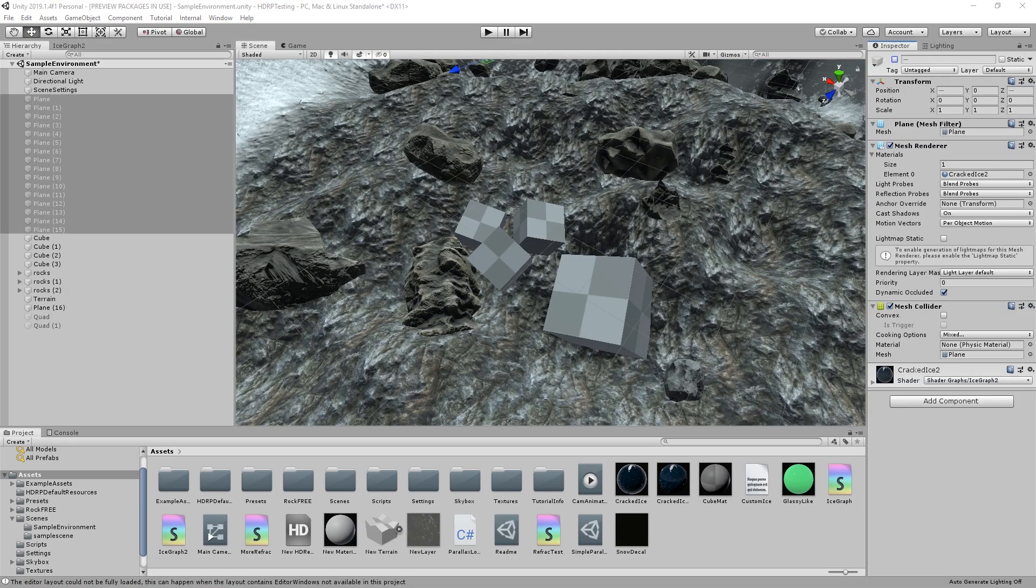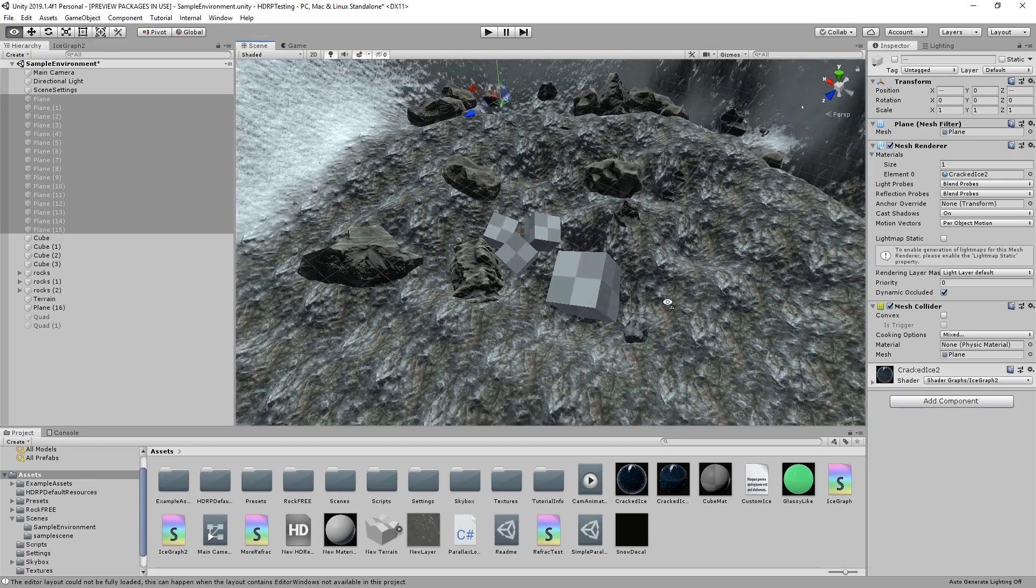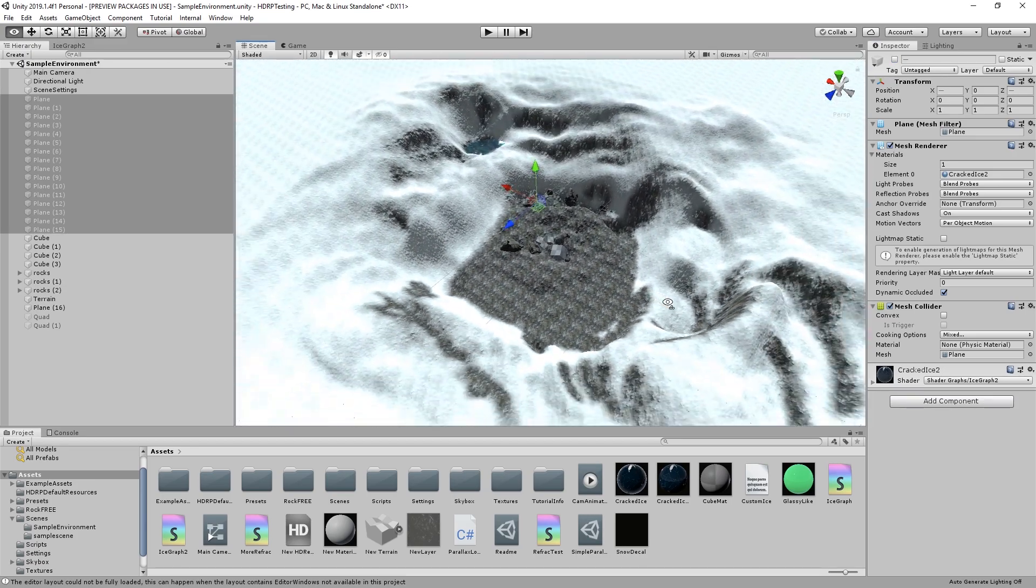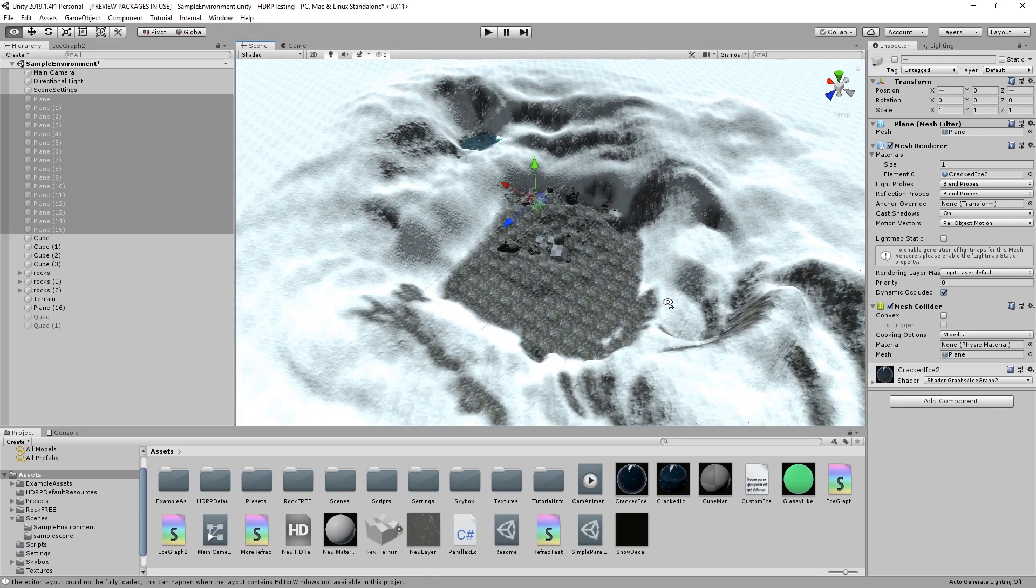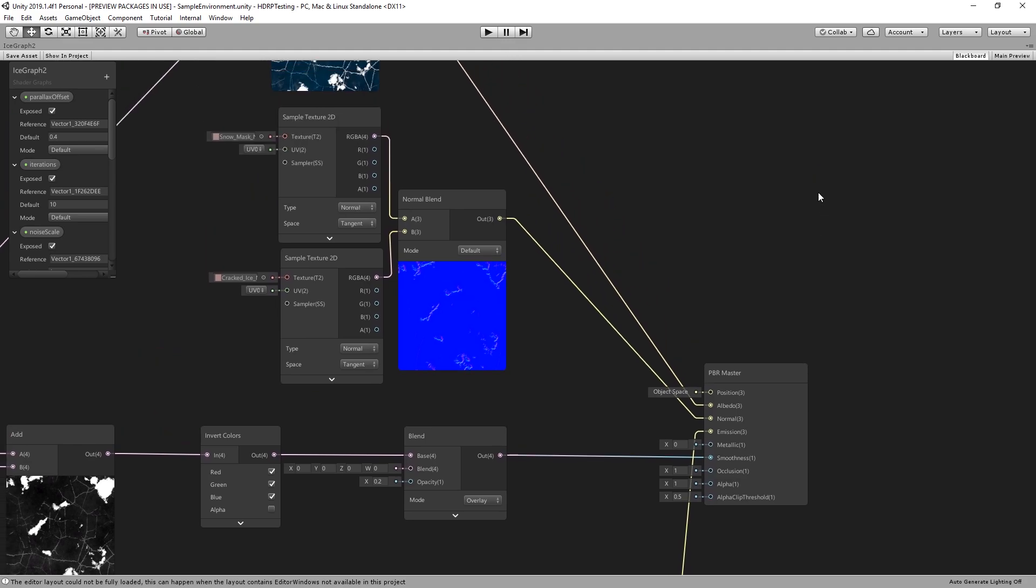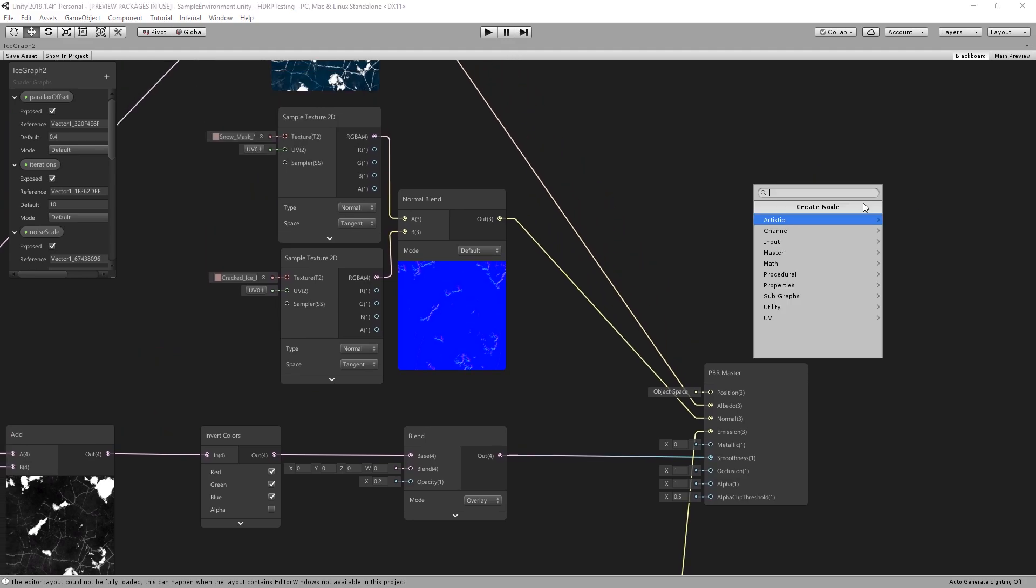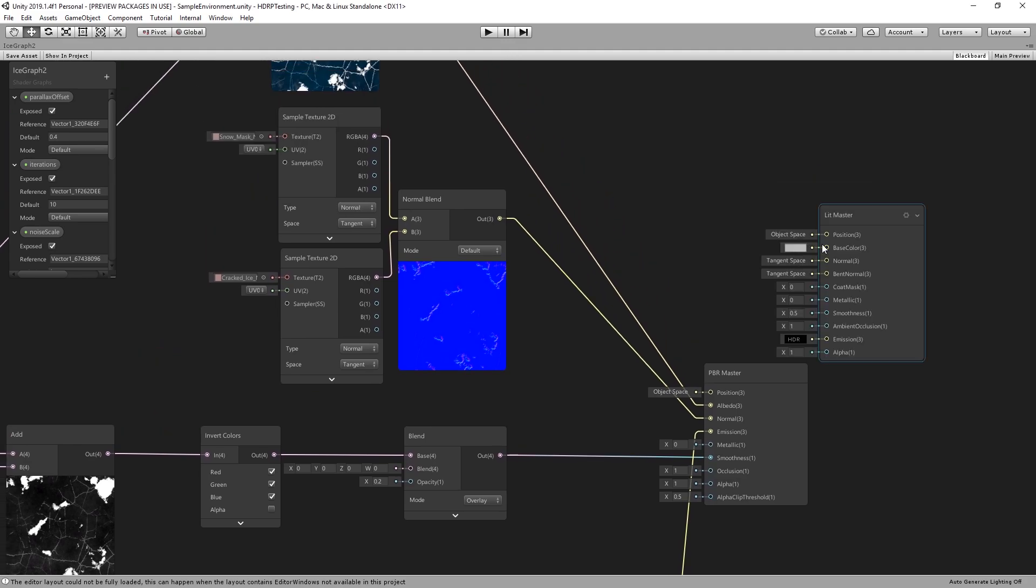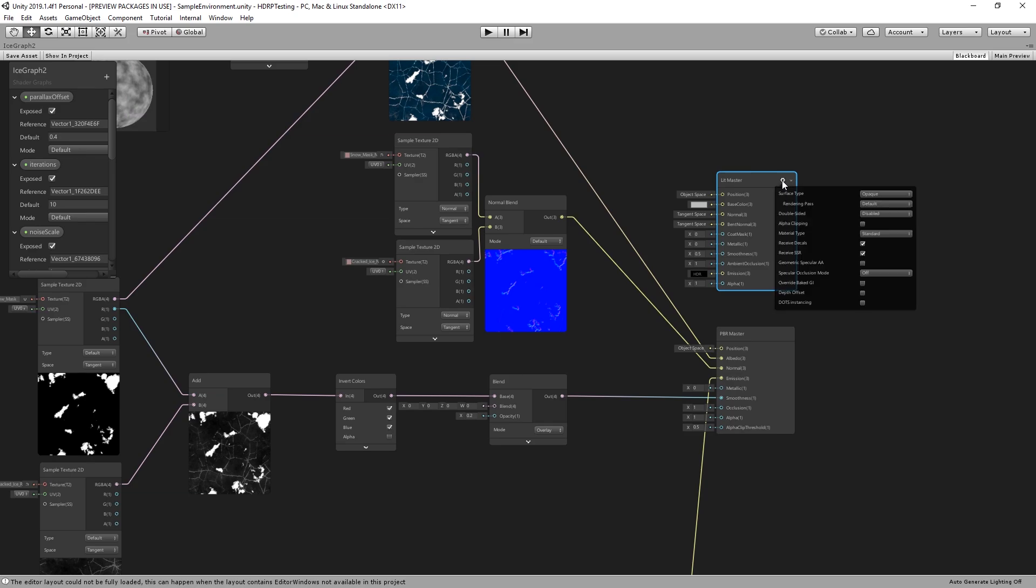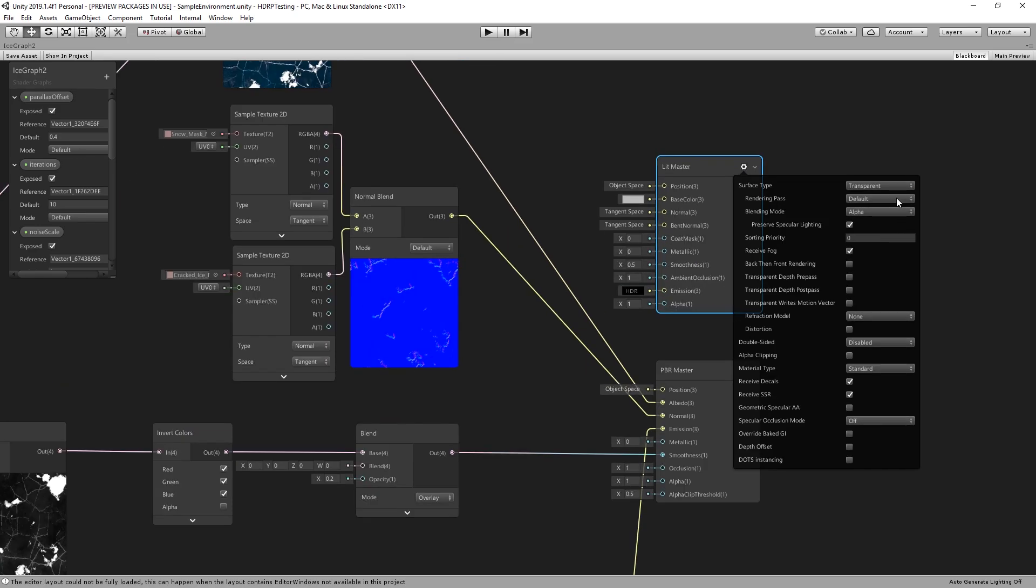To get some refractions into our material we use the high definition render pipeline. First you need a scene representing the surface under the ice. Here we use a terrain on top of our rocks from earlier. In our shader graph we create a new lit master node. Set its surface type to transparent, the refraction model to sphere and check receive SSR is on.